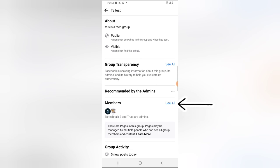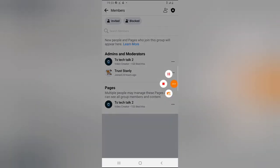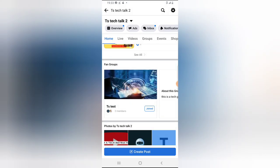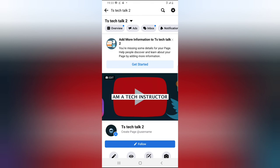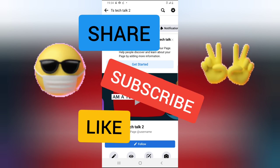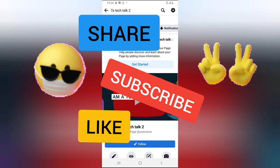Click on the test group and you notice it has two admins: the first admin is Trust Stanley and the second one is TS Tech Group. One is a page and one is a personal profile, and they are both admins of this group. That's all I showed you today — how to link and how to create a fan group on your Facebook page. Creating a fan group is a way of connecting closer with your community and growing it. If this video was helpful, smash that like button, share the video, subscribe, and I'll see you in the next video!